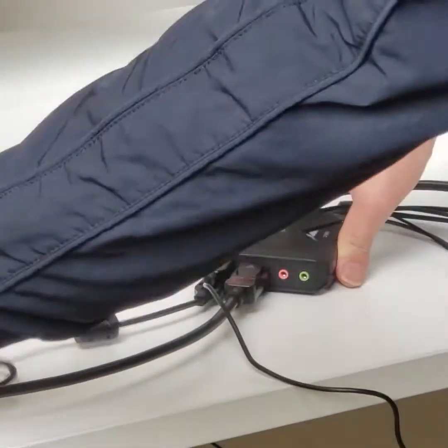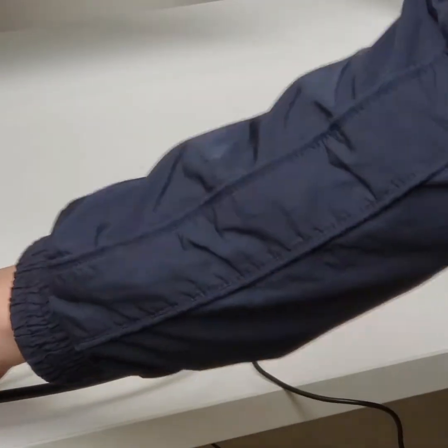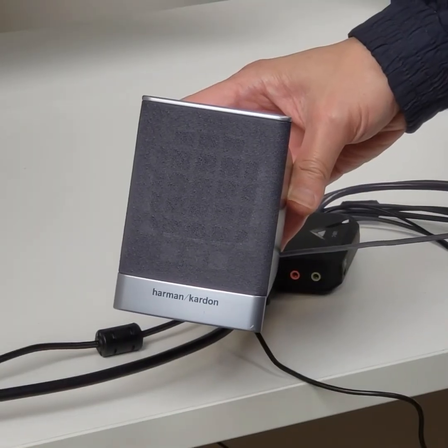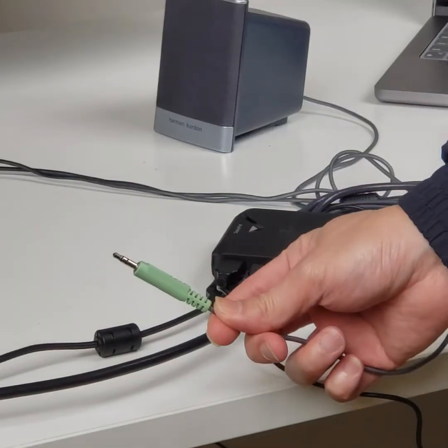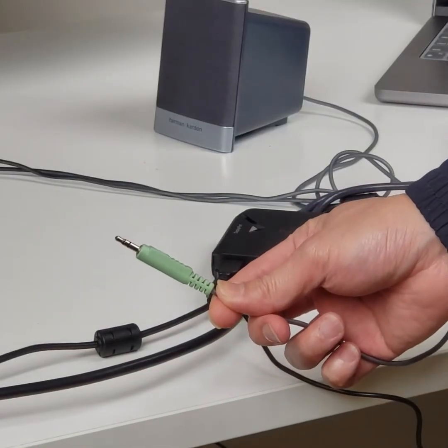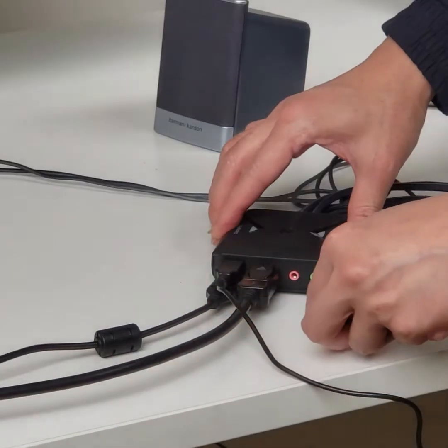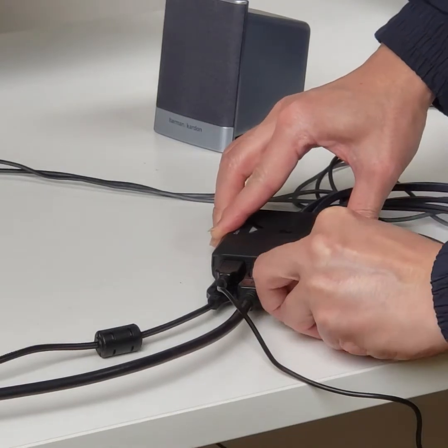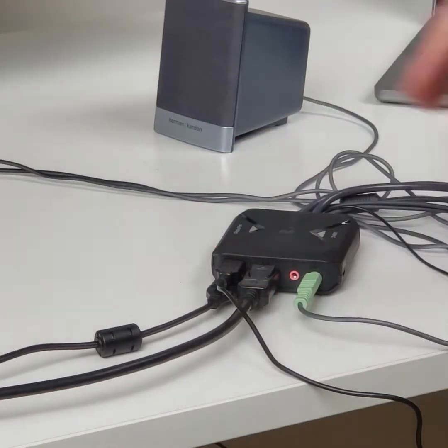Now we will connect the 3.5 millimeter speakers and 3.5 millimeter microphone to the two audio ports.